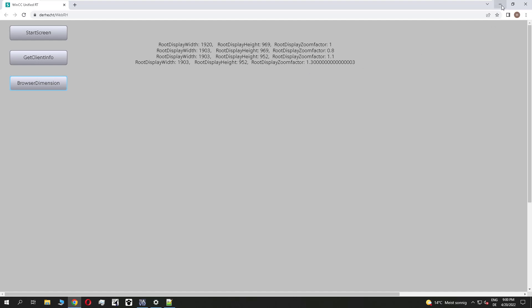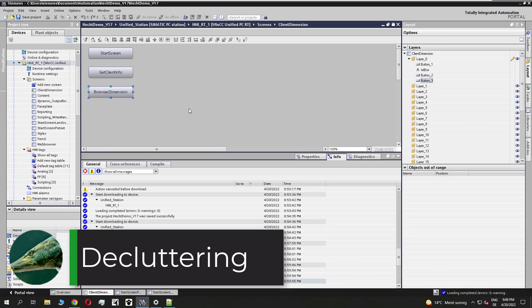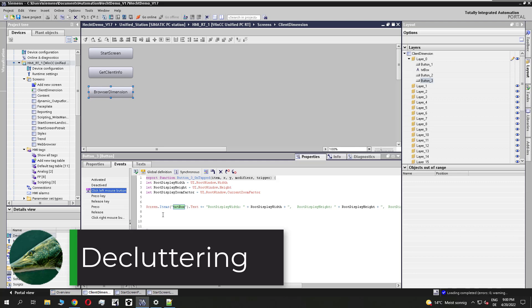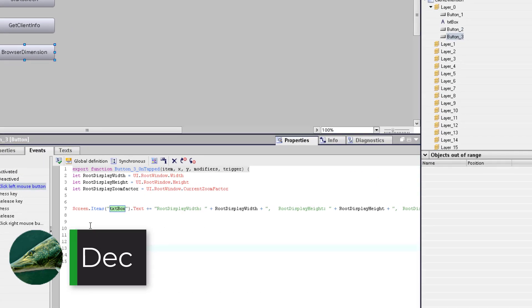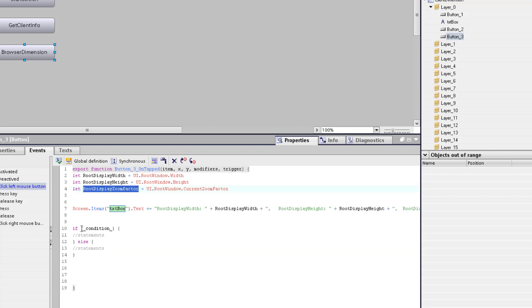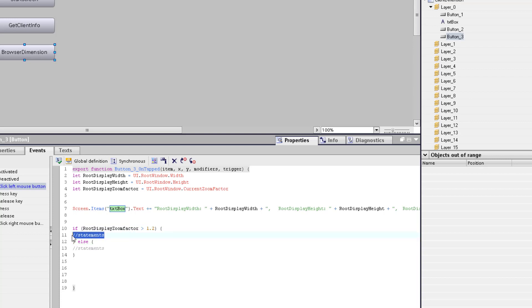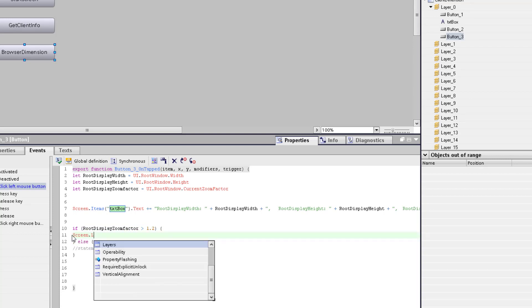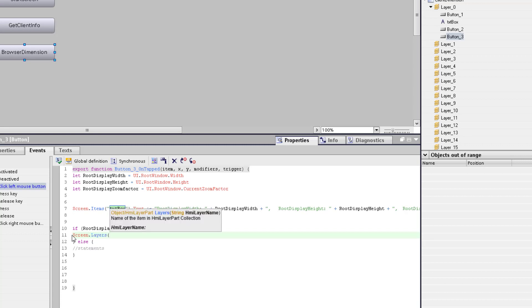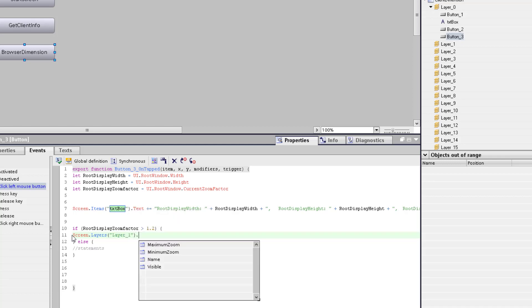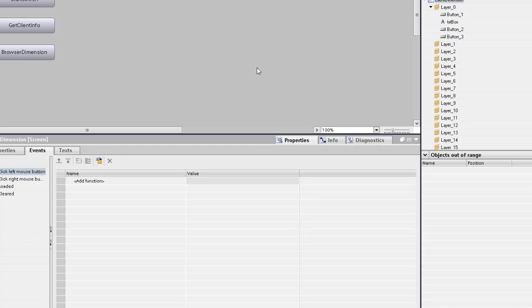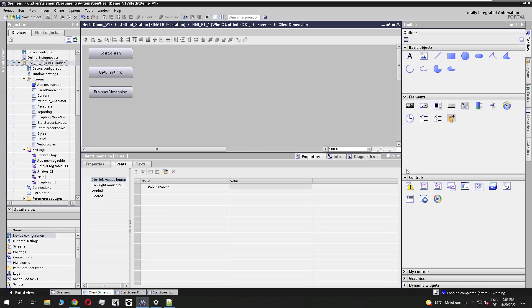With this information about the zoom factor, I can add decluttering. So we go back to tier, to our script, add again an if-else condition. And we decide is the root display zoom factor higher than 1.2, which is meaning 20%. I want to hide objects depending on the zoom level, but I don't want to hide single objects. So I use the functionality to disable layers in runtime. So screen.layers plus the layer name dot visible equals false, which is meaning all objects in layer 1 are disabled or set invisible by a zoom level of 20%.